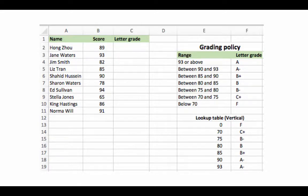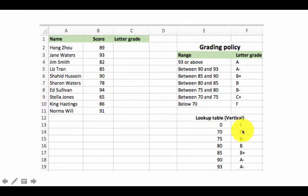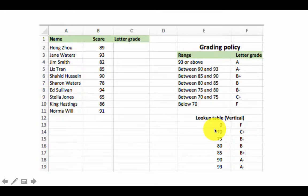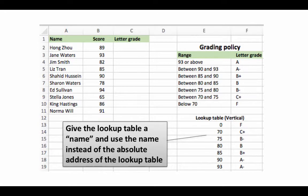So what we want to do is give this whole range, the lookup table, the range E13 to F19, a name, and in place of the lookup table we'll put the name. So let's see how we do that. Give it a name and use the name instead of the address.